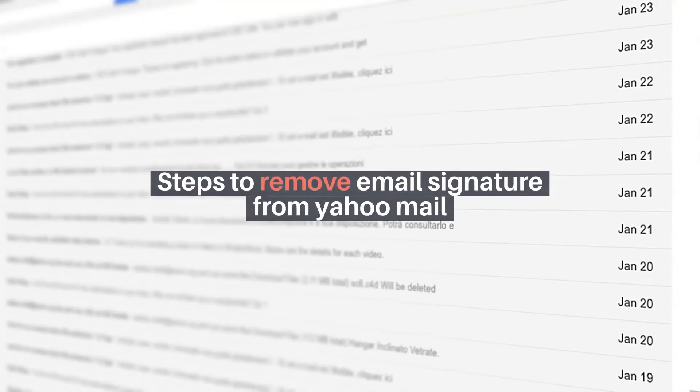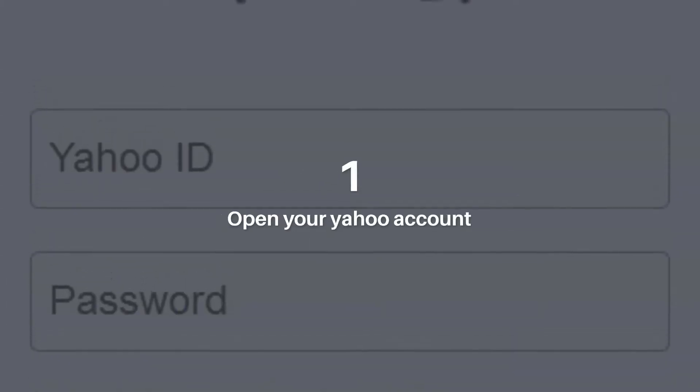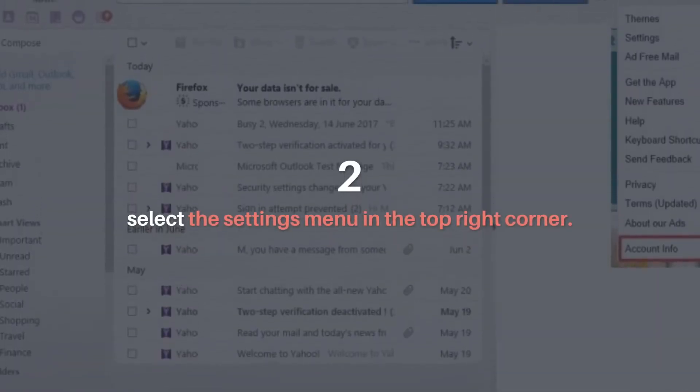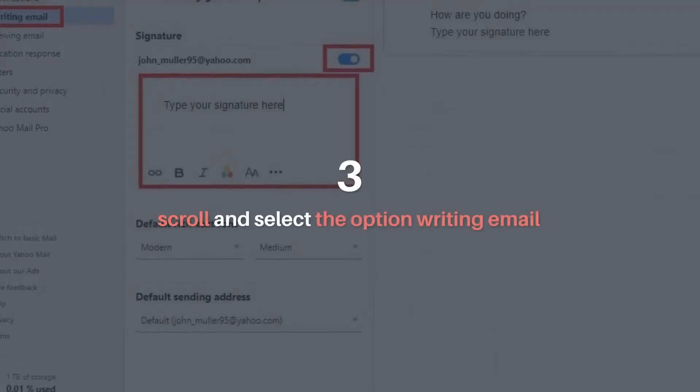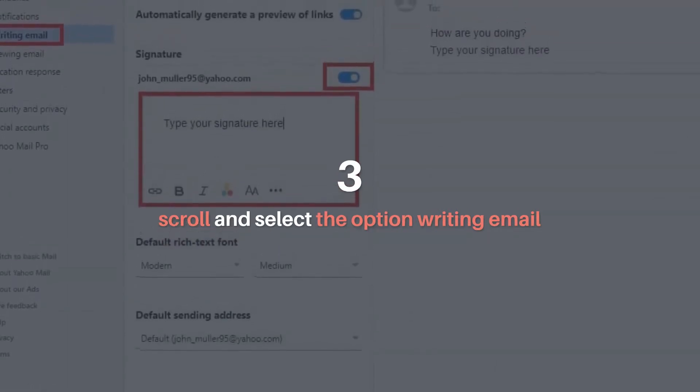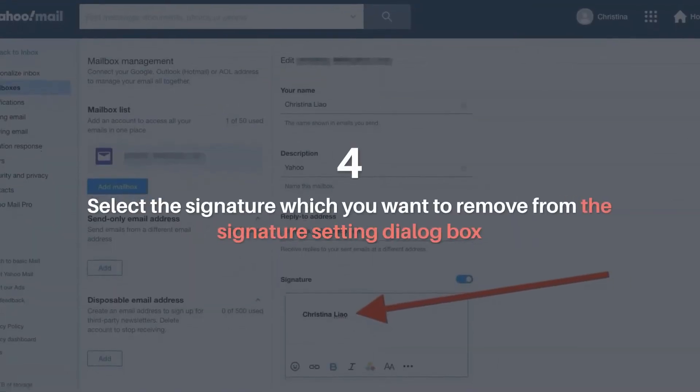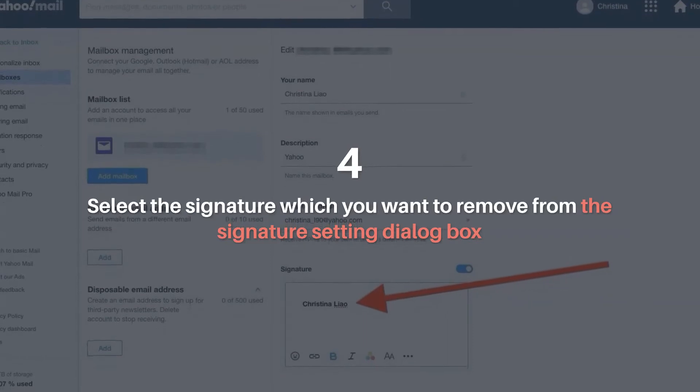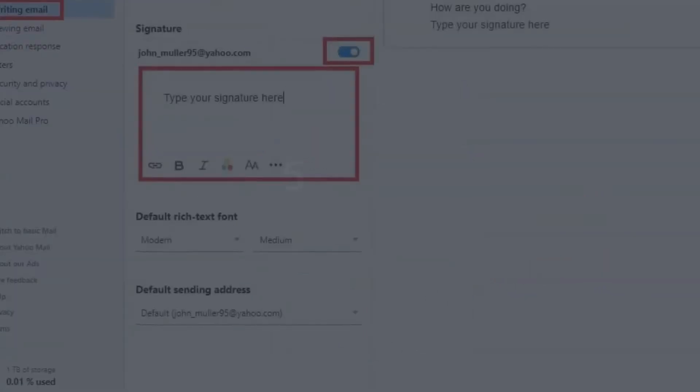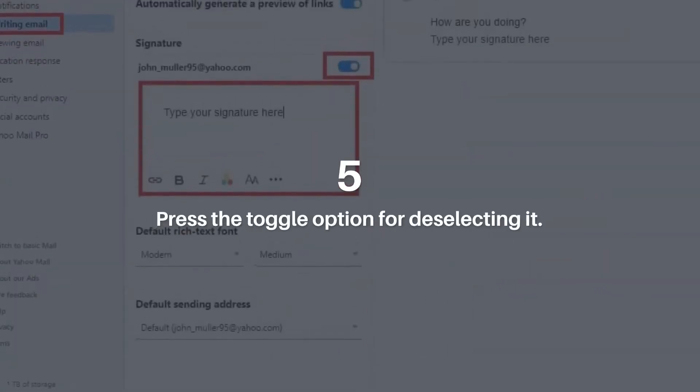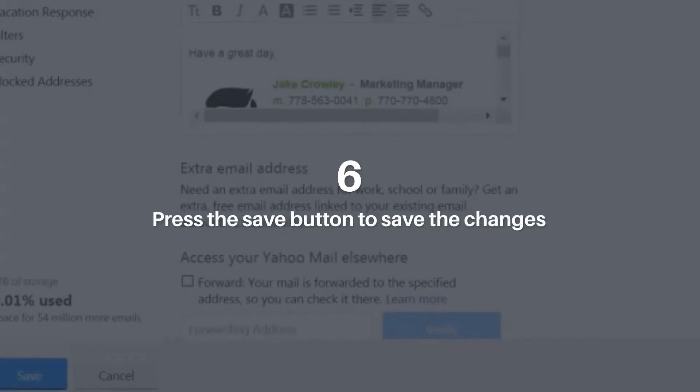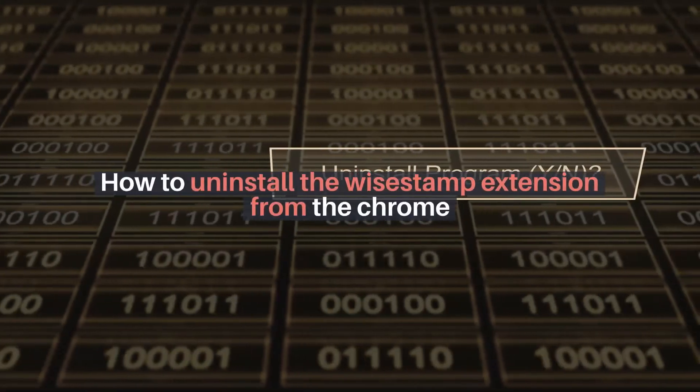Steps to remove email signature from Yahoo Mail. Open your Yahoo account. Select the Settings menu in the top right corner. Scroll and select the option Writing Email. Select the signature which you want to remove from the Signature Settings dialog box. Press the Toggle option for deselecting it. Press the Save button to save the changes.